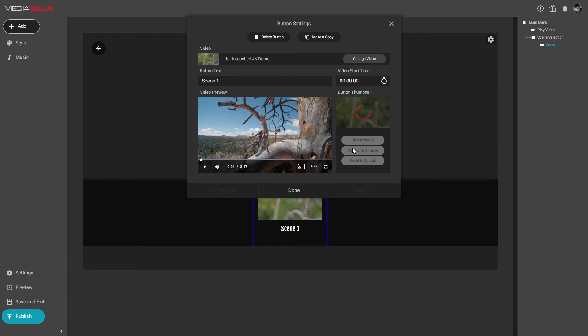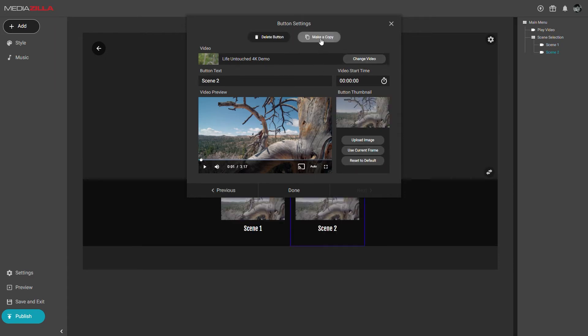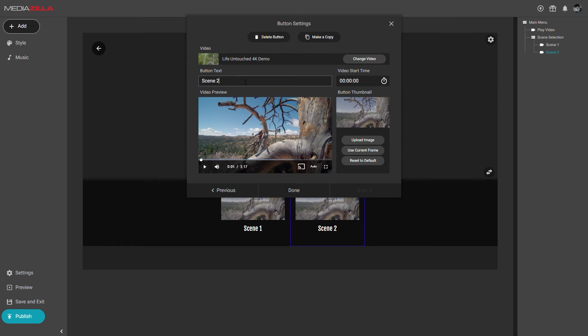Once that scene is all set, we'll create the next one by clicking make a copy. That will make a copy and automatically load the settings for it. You'll also notice any number appended to the button title is auto-incremented. Scene 1 became scene 2.